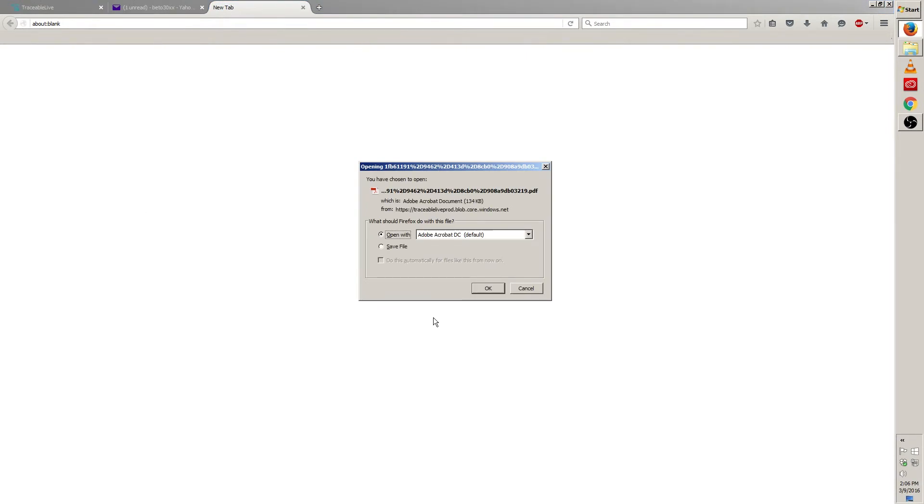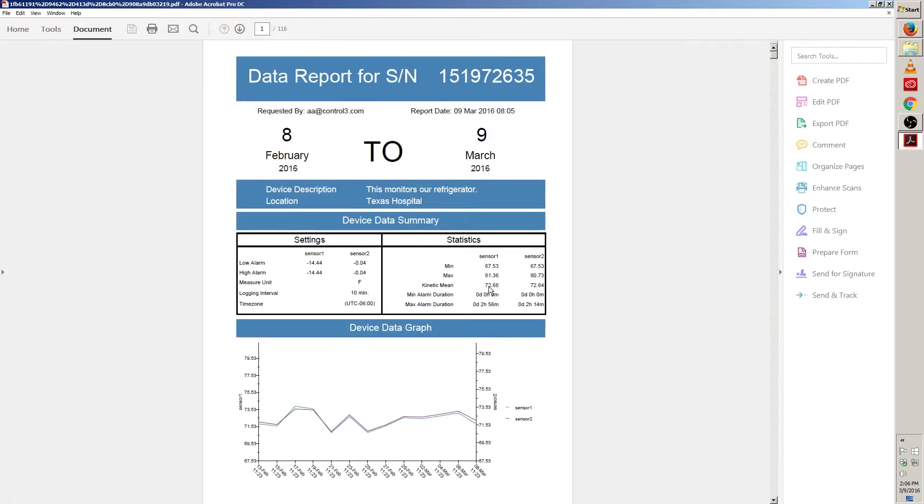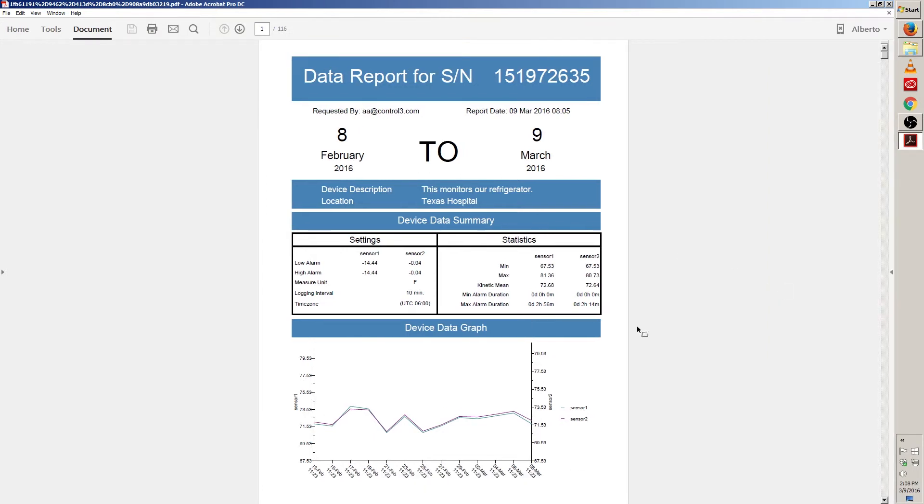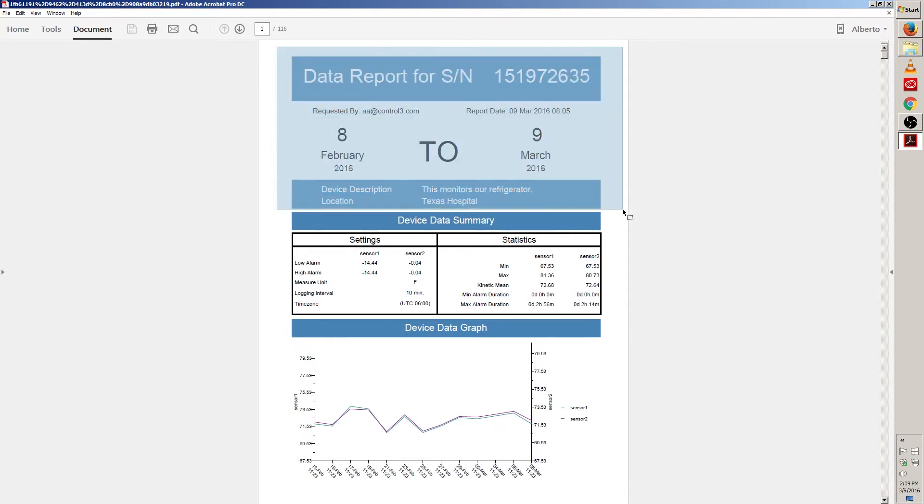Your internet browser should save or open the file for you. In this case I'm going to make it open it with Adobe Acrobat. Here is our PDF report. Let's go through each section together.